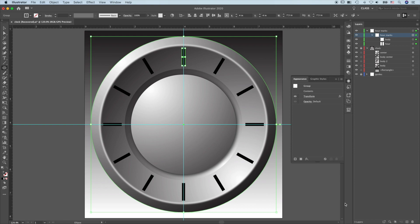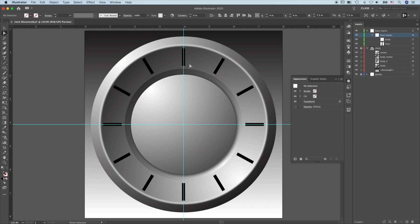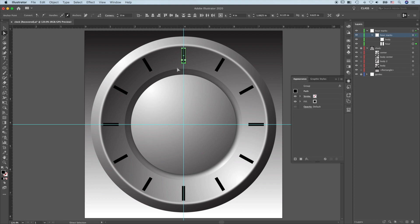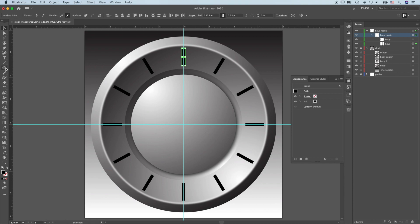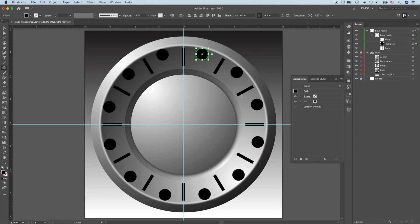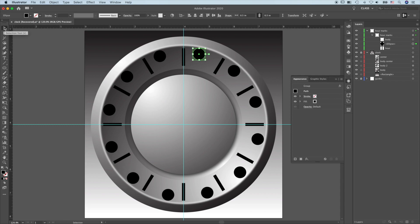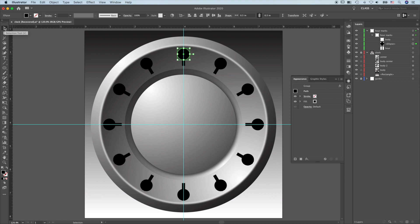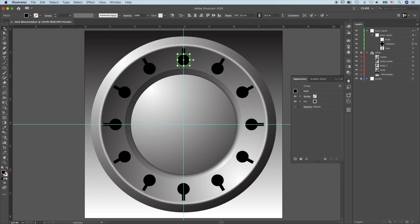The beauty of this method is that if I want to make changes — say I want to make the mark shorter — you see that once I do that, all of the copies are changed. This is the best way to create a radial pattern. Another advantage is that if I want to add more elements, say a circle, and then move that circle into this group, you see that now it's duplicated. And if I move it, all of them move at the same time. Very convenient — and you see the result instantaneously.